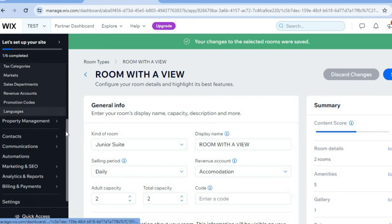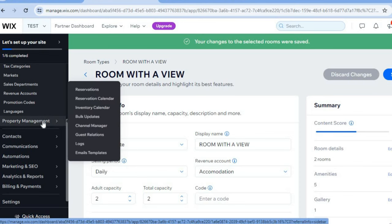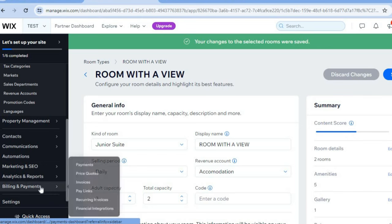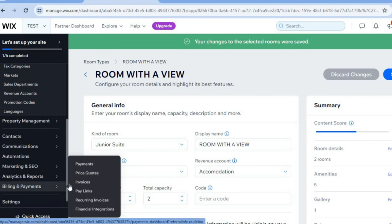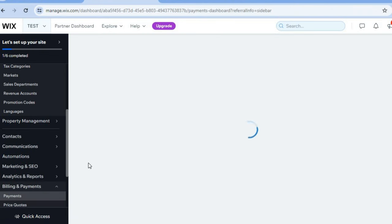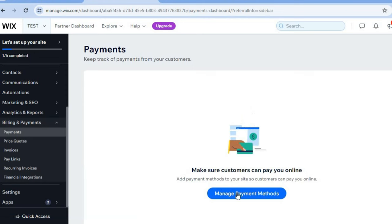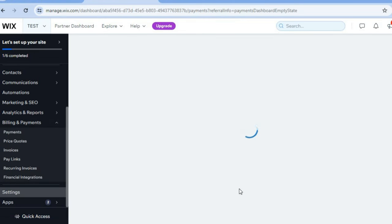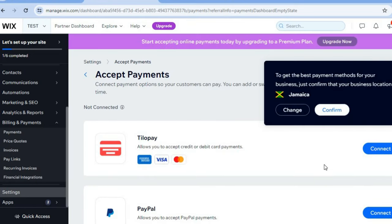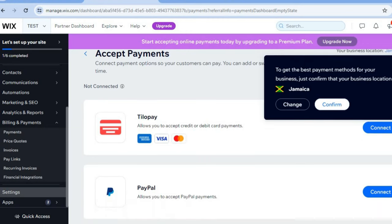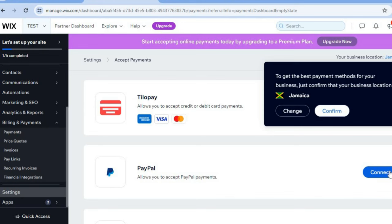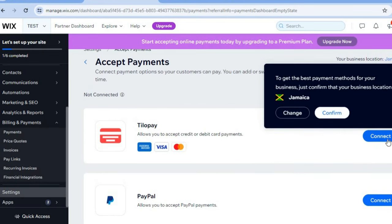Once you've added rooms, go to the left-hand menu. Hovering over 'Property Management' will let you view your reservations in the future. You can also go to the left-hand menu, hover over 'Billing and Payments,' select 'Payments,' then tap on 'Manage Payment Methods.' This allows you to offer clients more payment options — depending on your location you'll see options like PayPal, which you can connect, or Tillo Pay.